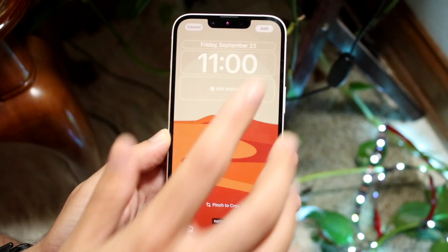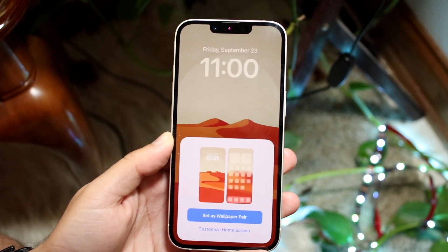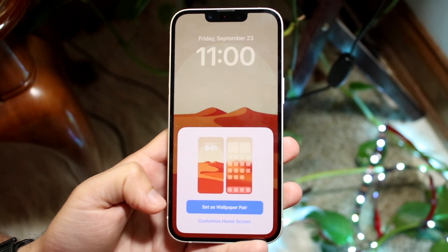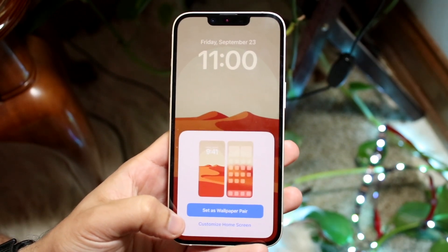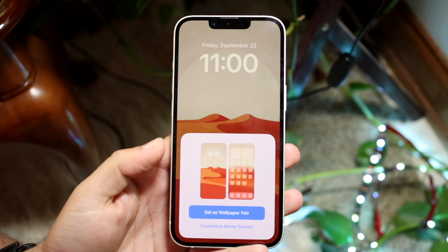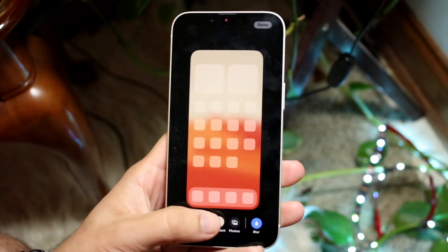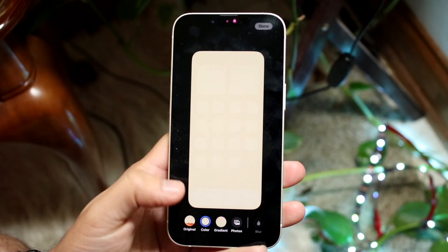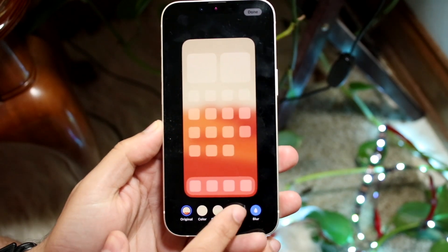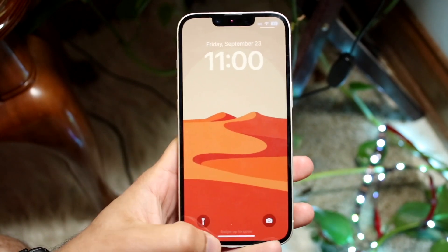Now I can click 'Add' in the top right corner. Here's where some people may get confused — either you can click 'Set as Wallpaper Pair' or 'Customize Home Screen.' If you want a different wallpaper for your home screen, you can click 'Customize Home Screen' and choose a different type of styling. You can choose the color, a different photo, and customize it a little bit further if you want.